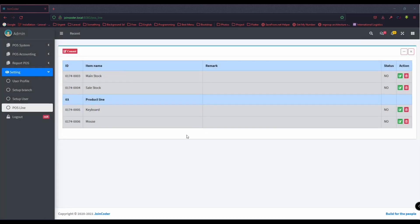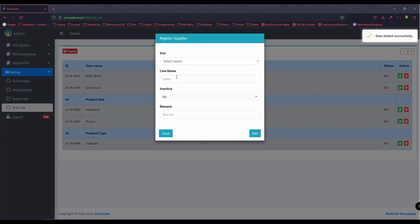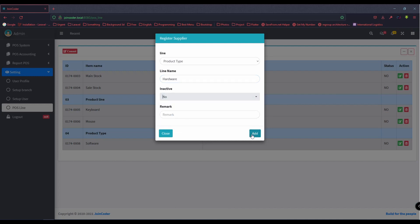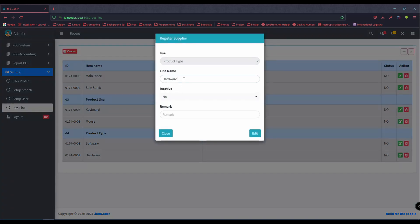I register only two product lines and go to the next, which is product type. Product type means — for example, if we have a shop and we sell software — we have a product type for software. I also choose hardware. All of these can be edited after creation.